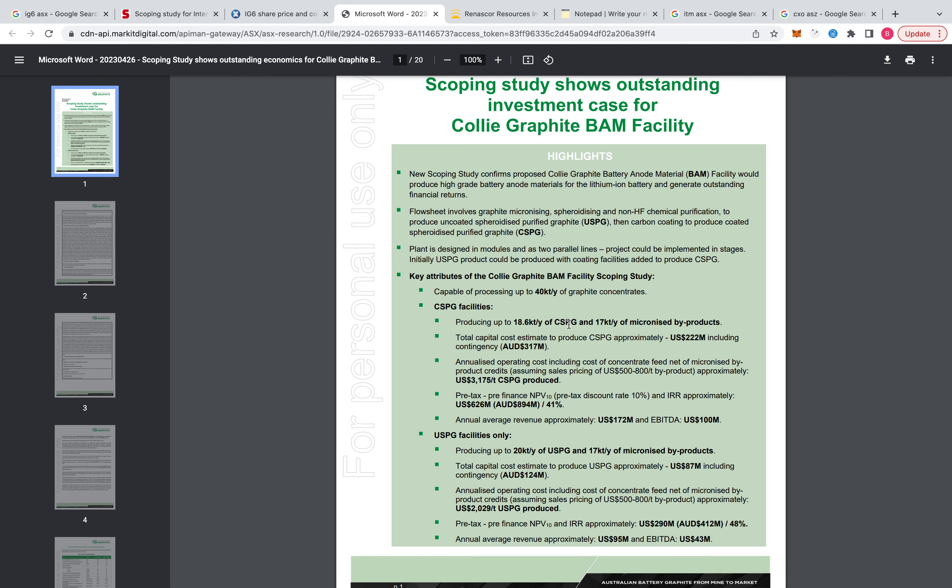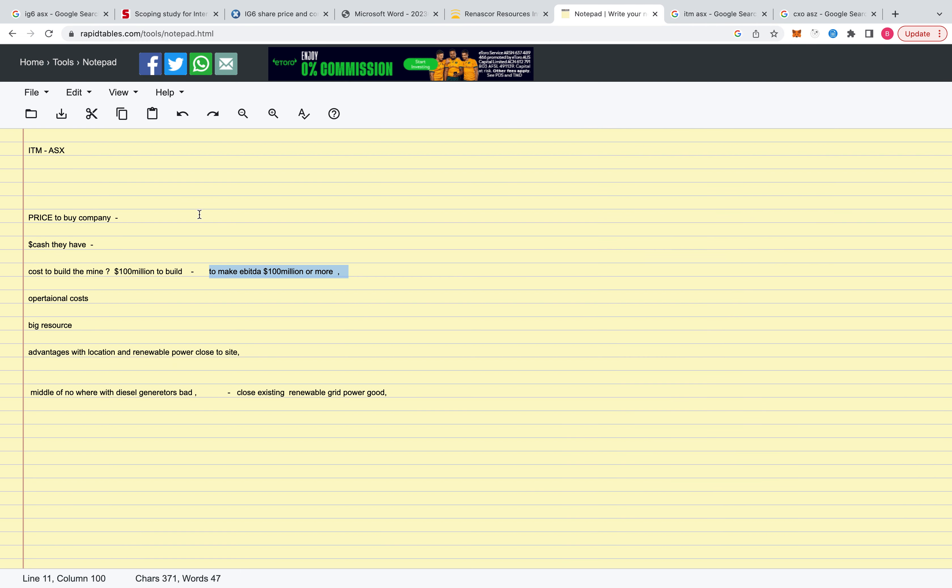So they bring out a study for that. So normally if you're looking for a natural graphite company, just to get it out of the ground and sell it, you want to spend $100 million to build the mine and then make that in EBITDA per year. That's a rough rule of thumb.